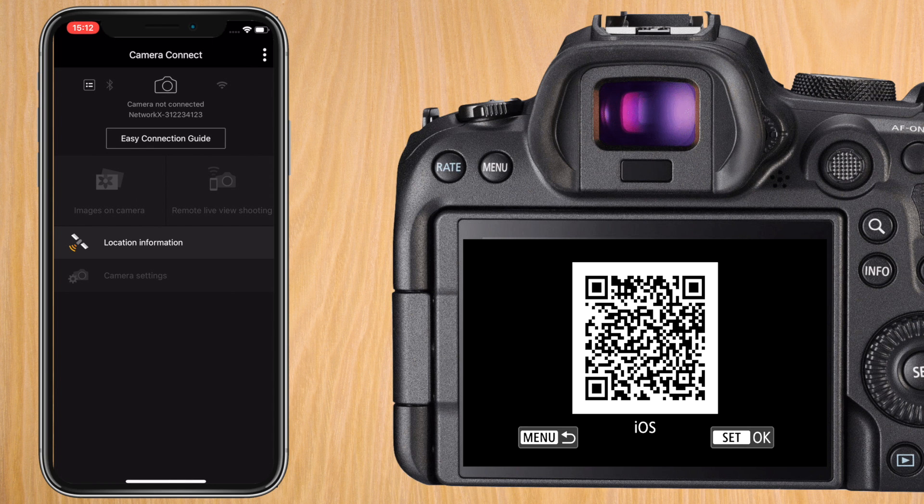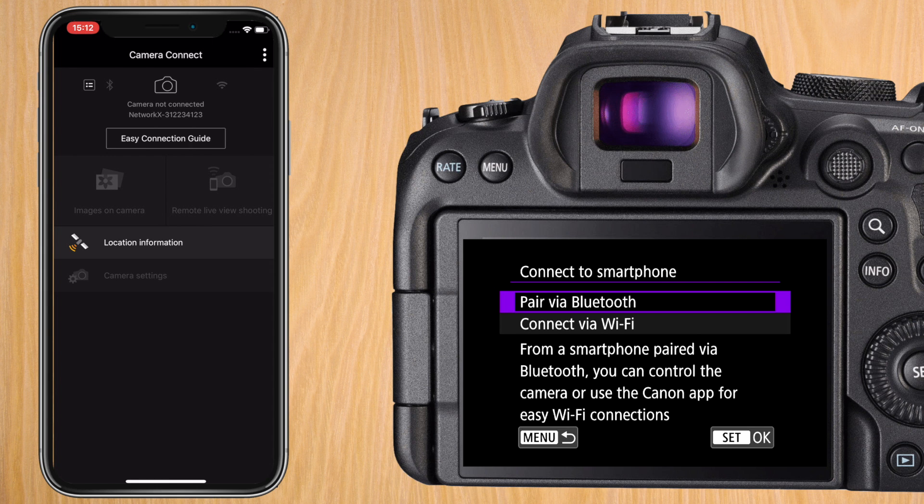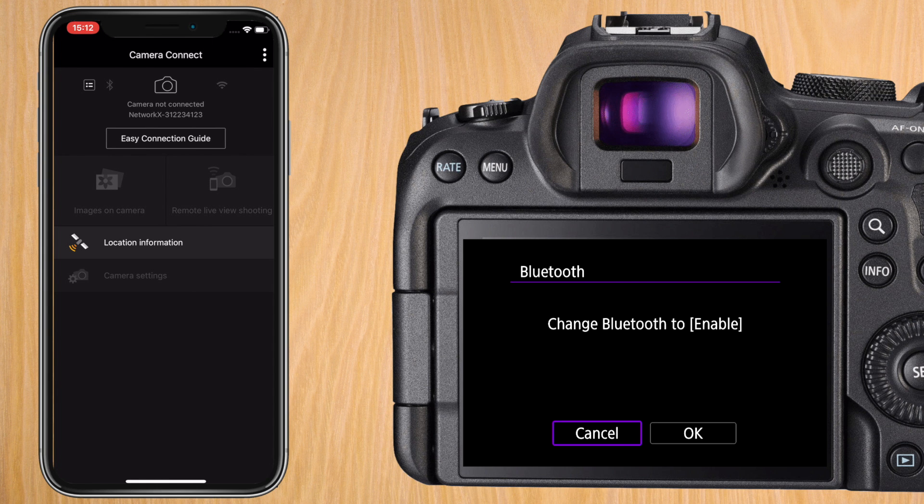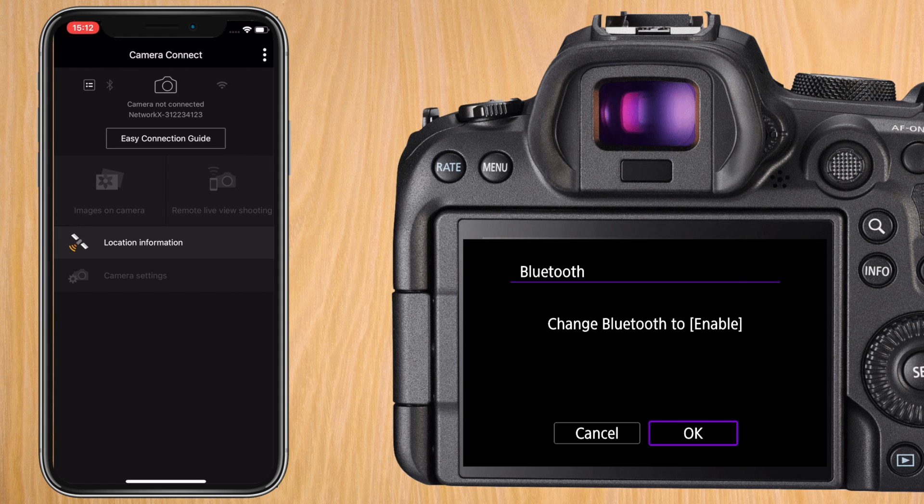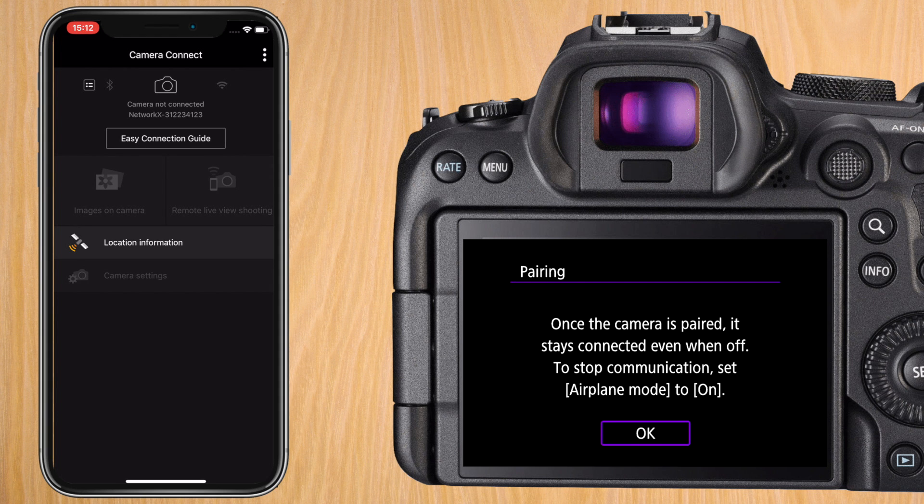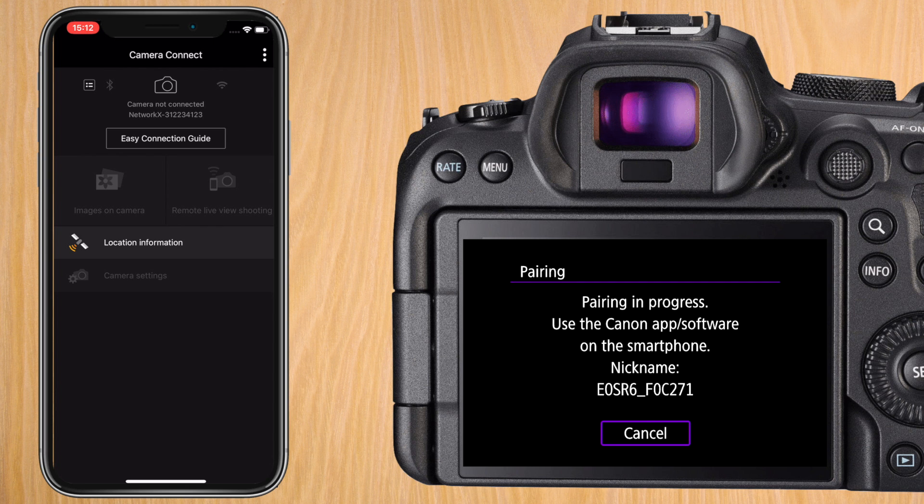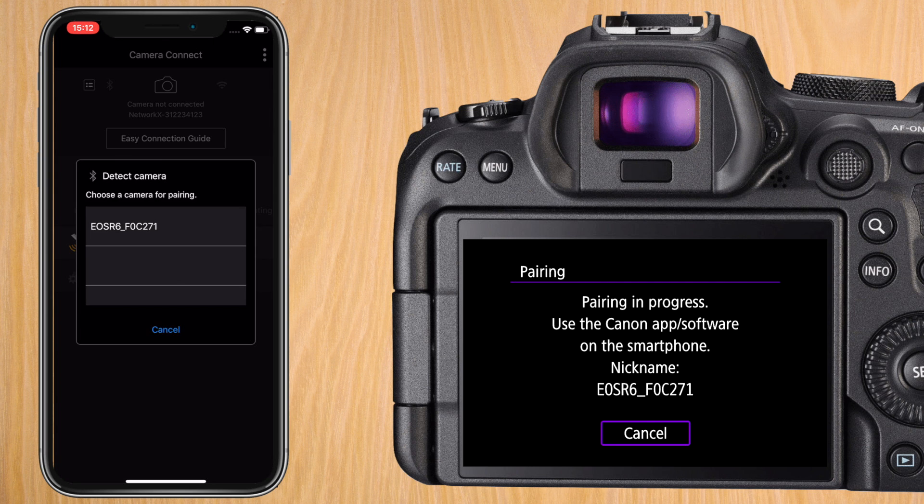Now that you have the app installed press set on the camera. Press on pair via Bluetooth. If you haven't enabled Bluetooth it will ask you to enable it. Say OK. It warns you that if you connect via Bluetooth it will keep its connection in the background. The camera should appear automatically on your smartphone.